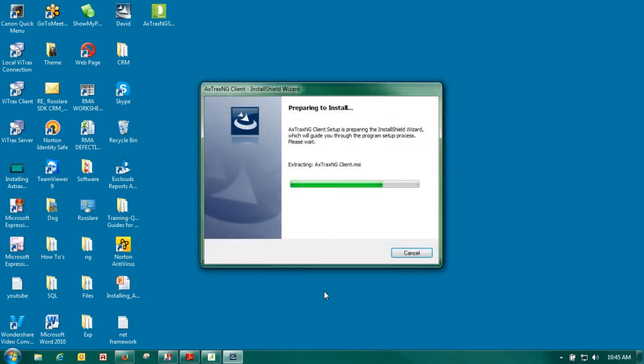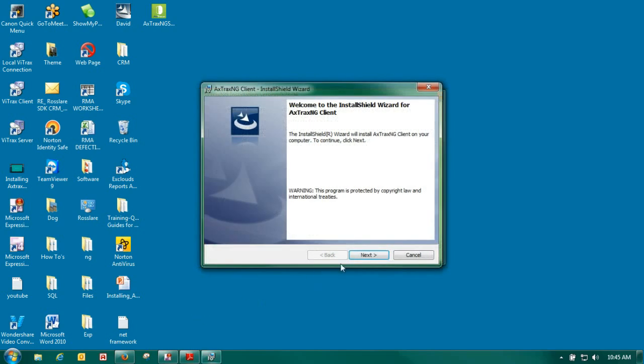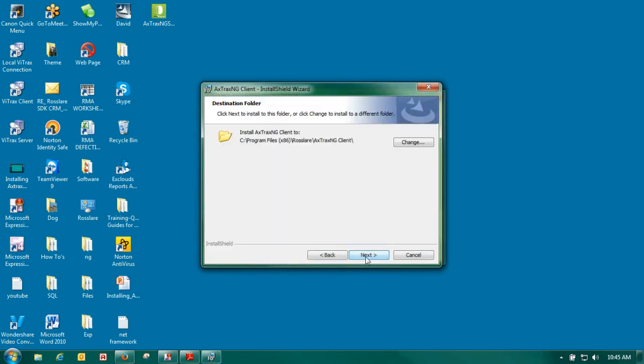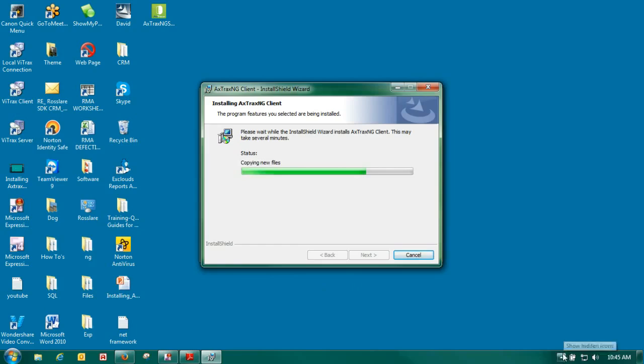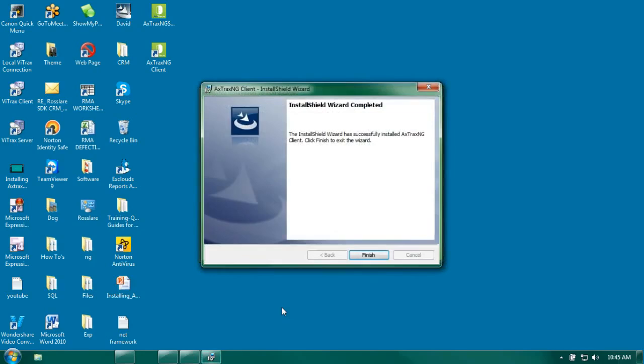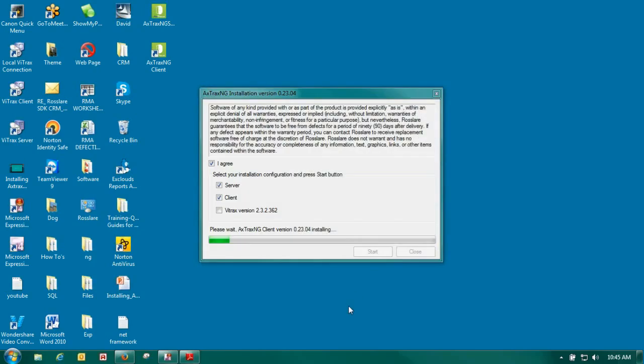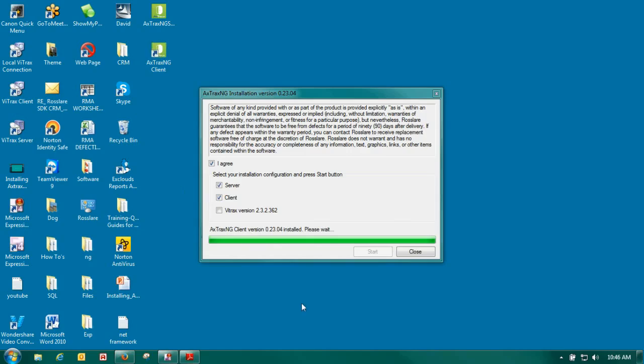Now we're going to install the client. The client will put an icon on your desktop, server will not. The only thing that you need to open our software is the client. The server again runs in the background. It will install the watchdog which will create an icon here in the bottom screen after we've done our restart. The watchdog is used to give us a visual monitor of our networks and panels.